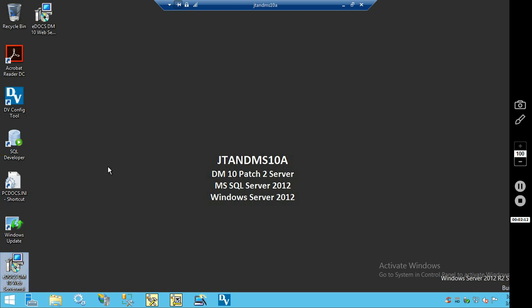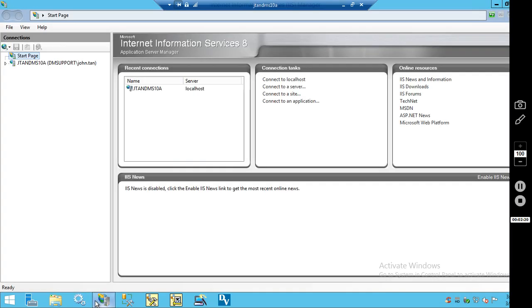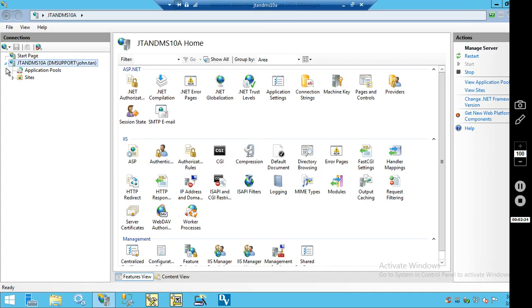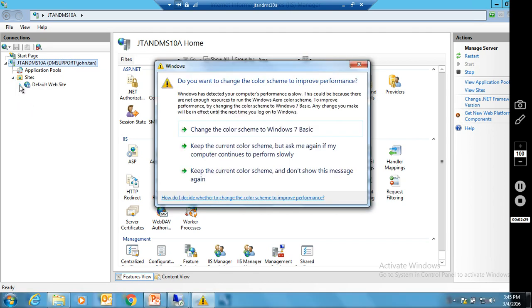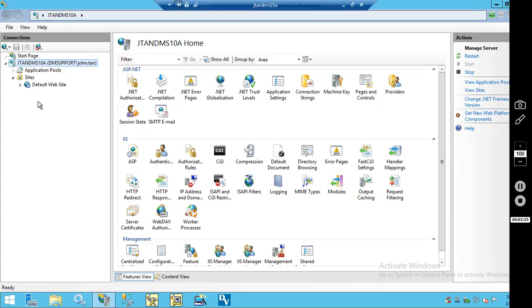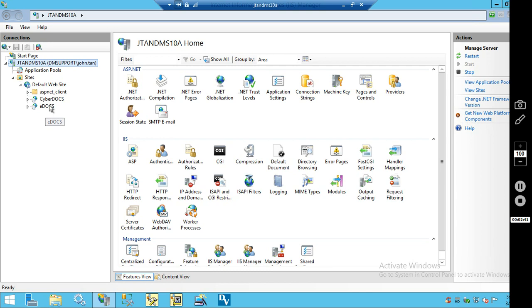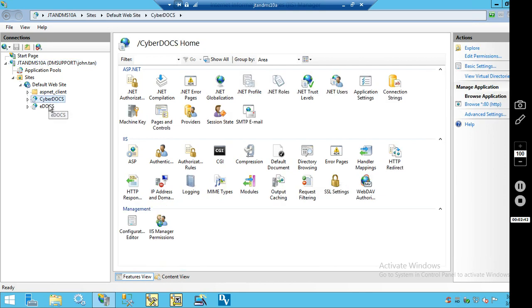I've installed the DM10 web server, so let's take a look in Internet Information Services to see the difference between the two web interfaces. If you expand sites, default website, here you'll see CyberDocs and eDocs. CyberDocs is your classic webtop, eDocs is your new consumer webtop.